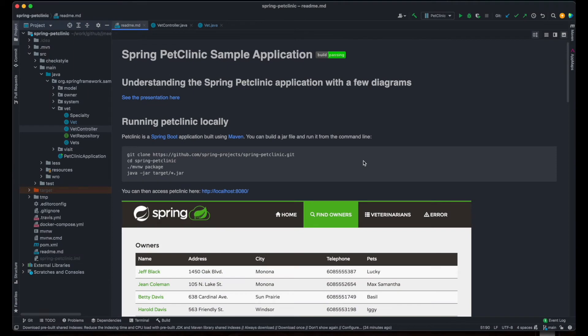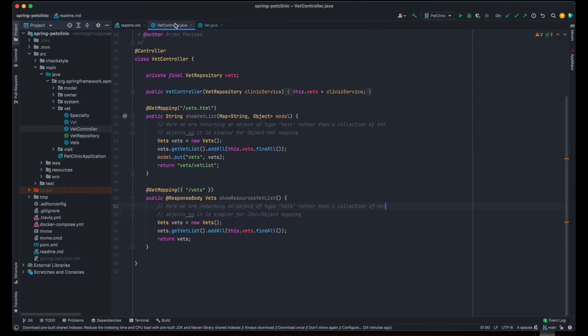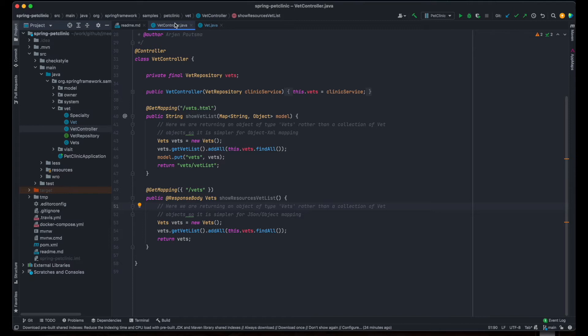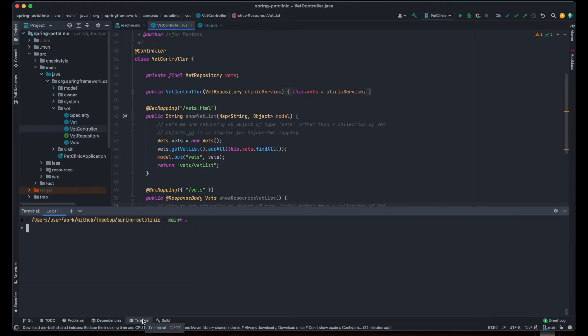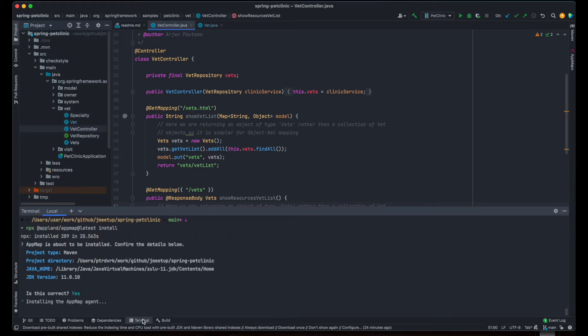Here's the code for the Spring Pet Clinic application, a popular sample Spring Framework application implemented in Java. AppMap works by recording the code execution paths of your app. I'll be recording the application when it runs in my dev environment. First, I'll run the AppMap installer to configure my project.